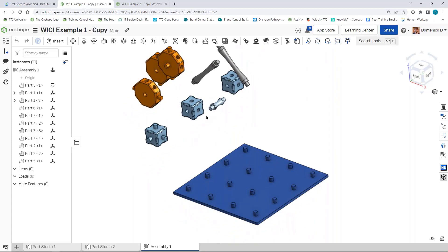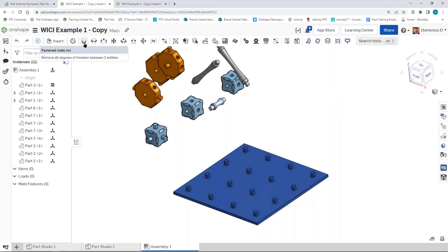Onshape uses this concept of mates. A mate is a relationship between two different parts. The mate you would use most often is called the Fasten Mate. This really fastens two things together - it's in the name. It removes all the degrees of freedom between these two entities, so they can't move around.